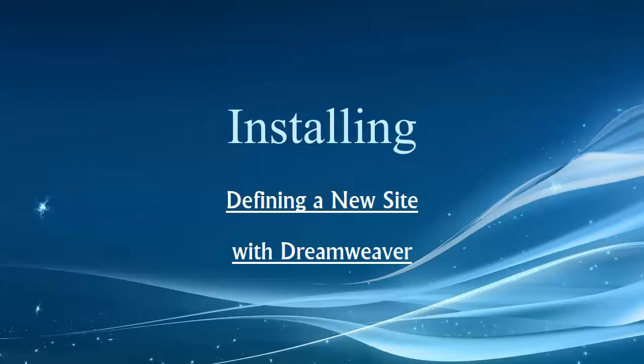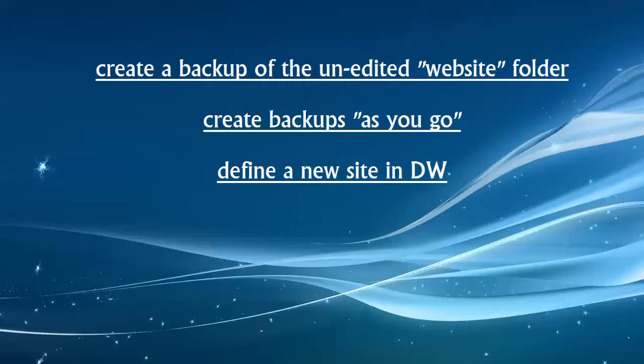Hey folks, welcome back to our video series. This one we're going to talk about installing or defining a new website in Dreamweaver. We'll cover a couple of important points before we get into that. Number one is creating a backup of the unedited website folder, creating backups as you go, and then we're going to jump into defining a new site in Dreamweaver.